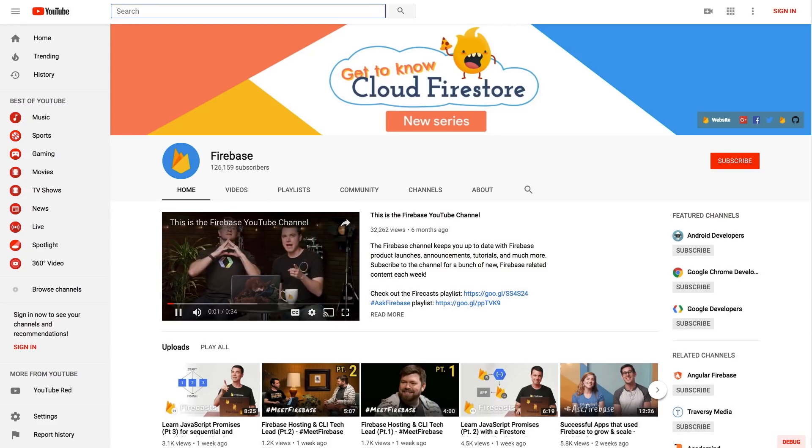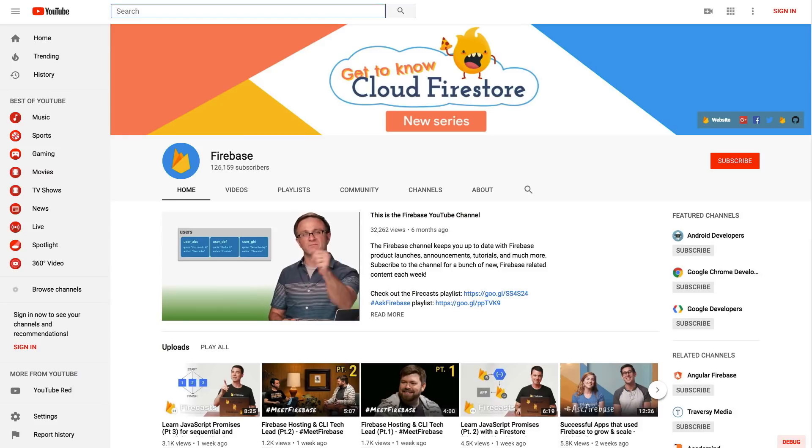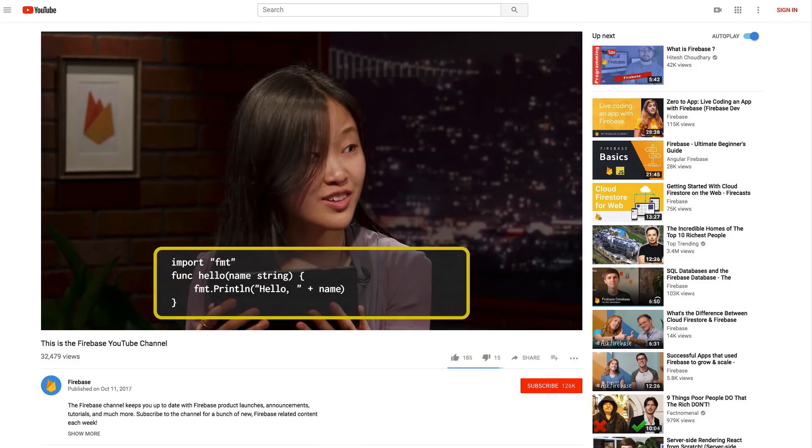Malcolm, thanks so much for coming on the show. It's great to have you on talking about Auth. And thank all of you for your queries tagged with hashtag askFirebase — that's been really helpful in building this content. We really can't do it without you. Go ahead and subscribe to the Firebase channel so you can see all of our latest content. We have Firecasts, we have Meet Firebase, and a whole lot of other great stuff. Thanks, we'll see you next time.